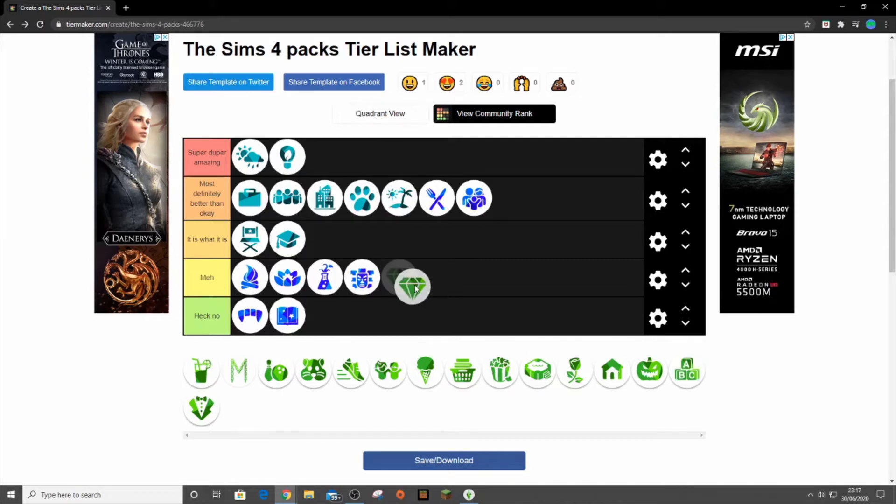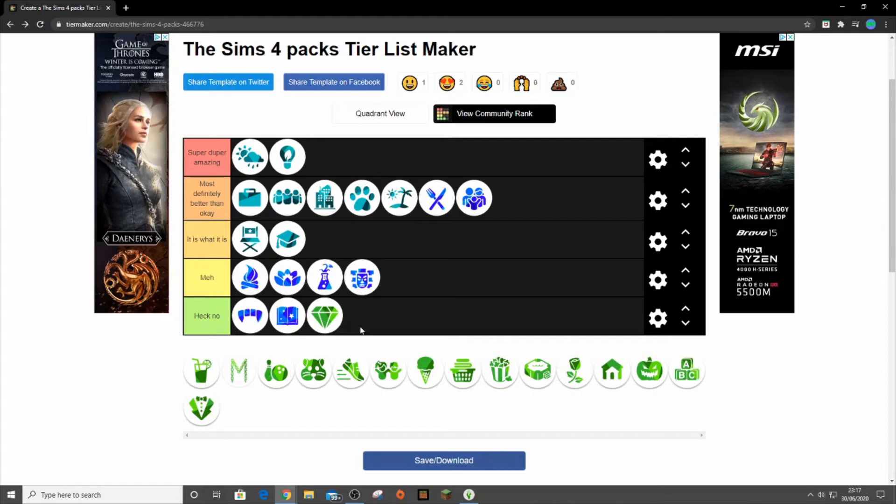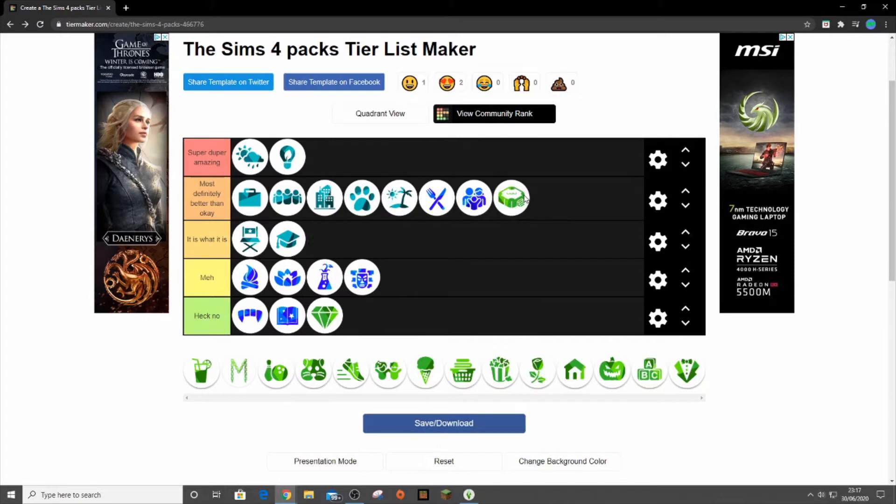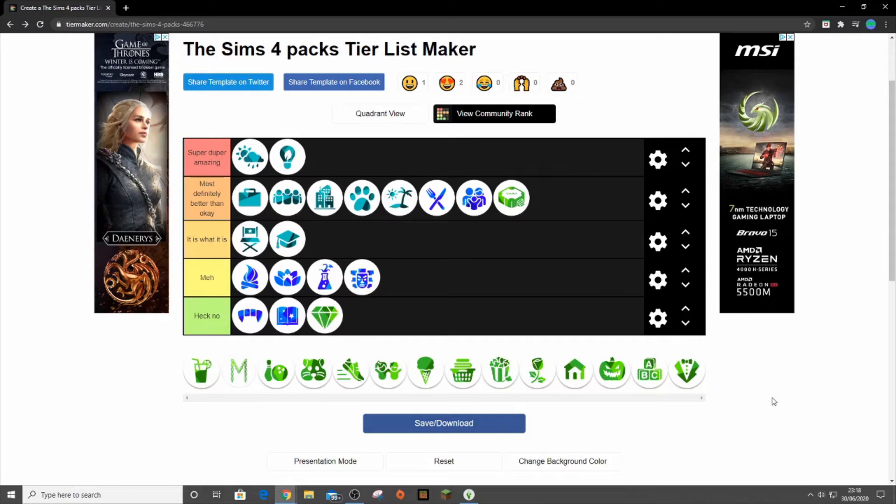Luxury Party is here. It can go in heck no. It's okay. Some of the hairs are all right in cast, but the rest of it I never really use. I don't think I've used the build mode items in a long time. Next I think it is Perfect Patio. It is what it is. There's some hot tubs. You know what, it can even go in most definitely better than okay because I do use quite a lot of the items and you kind of get your money's worth, but with this you don't really. Even though it was the first stuff pack, they could have done a lot better but they just didn't.